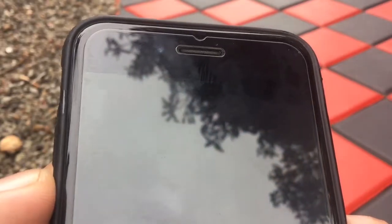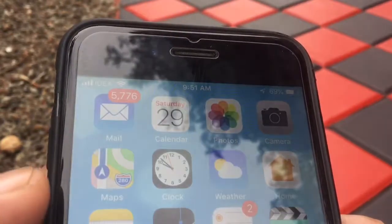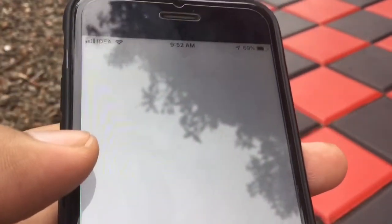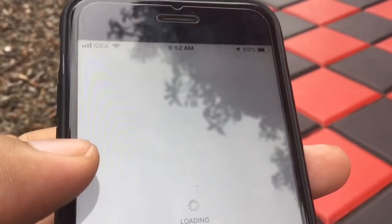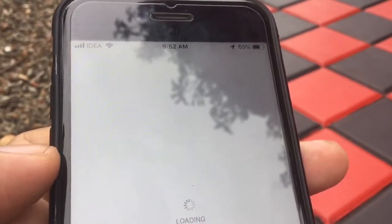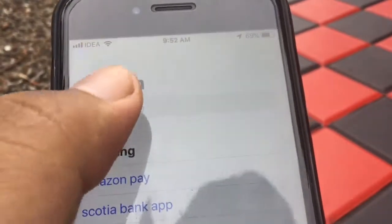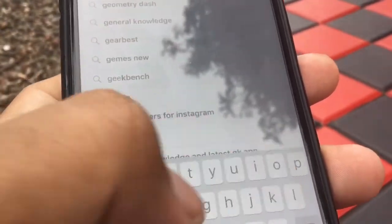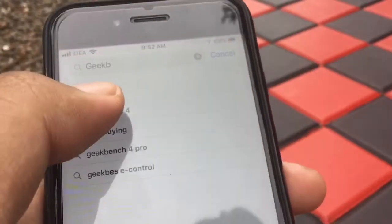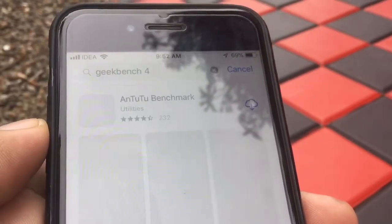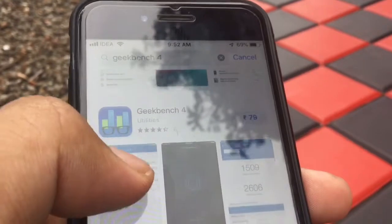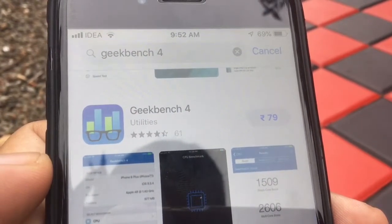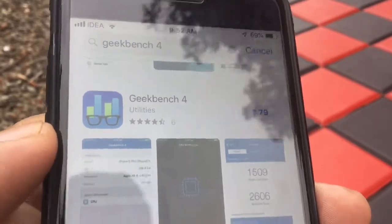First, let's head on to the App Store. Now let's search for Geekbench 4. Now we can see that Geekbench 4 is not free. We have to pay for Geekbench 4.